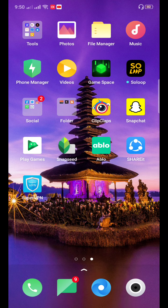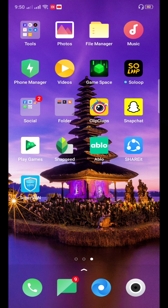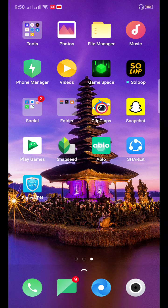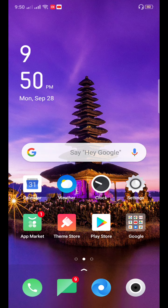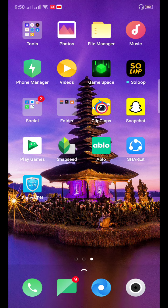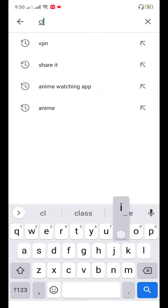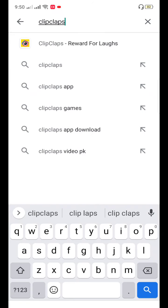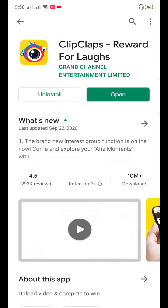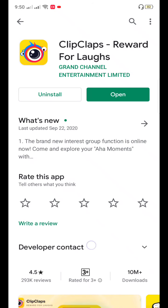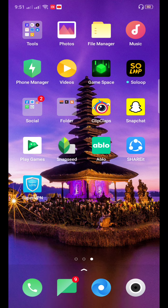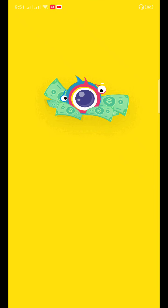Hello guys, how are you? I think you all are fine. Today I'm going to show you how you can make money on ClipClaps and withdraw your money. First, you have to download ClipClaps from your Play Store or App Store — you have to type ClipClaps. You can find it on the Play Store. I have already downloaded mine, so I'm going to show you how much money I have.